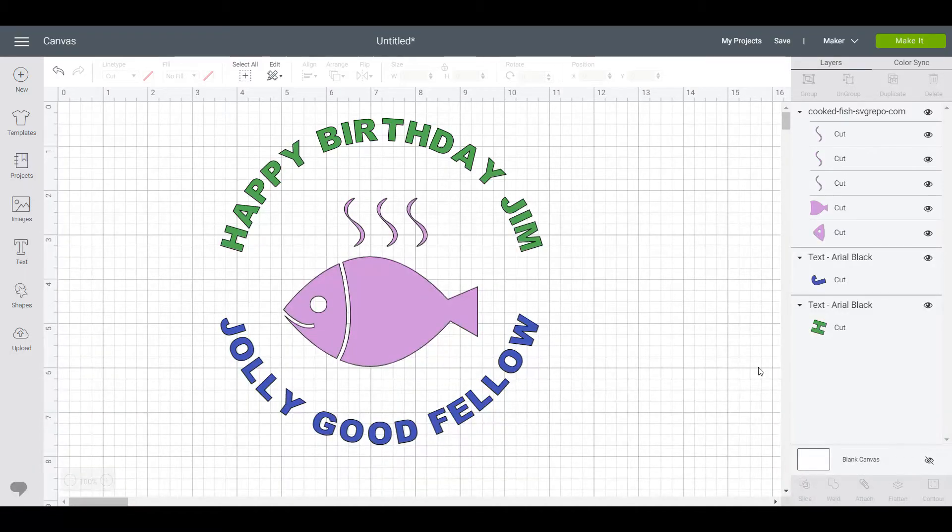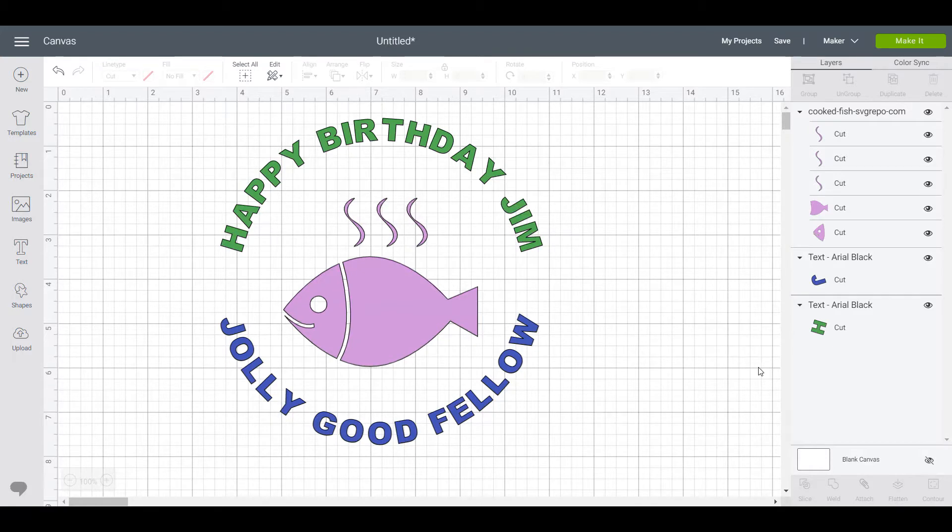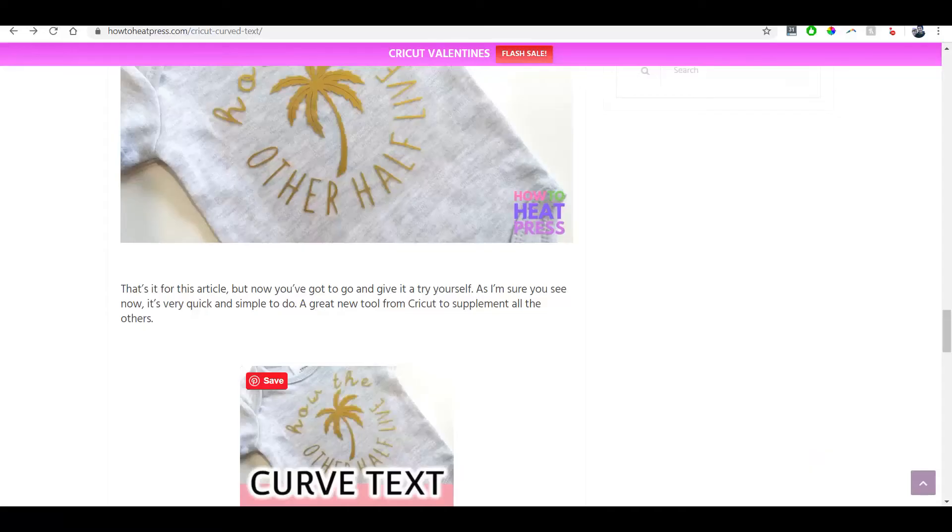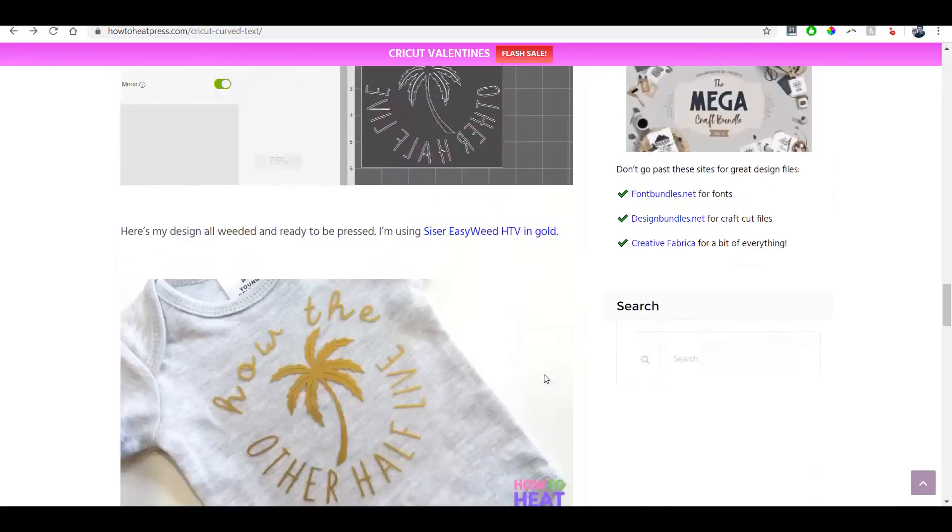Hey guys, this is Dan from howtoheatpress.com and in this video I'm showing you how to create a curved text design in Cricut design space. We have a post on the blog which covers this as well in which we create a design for an iron-on transfer for a baby onesie.